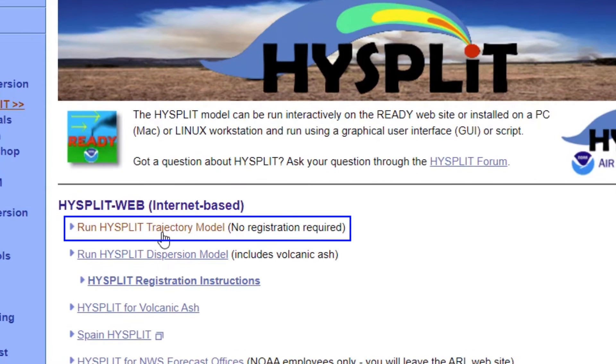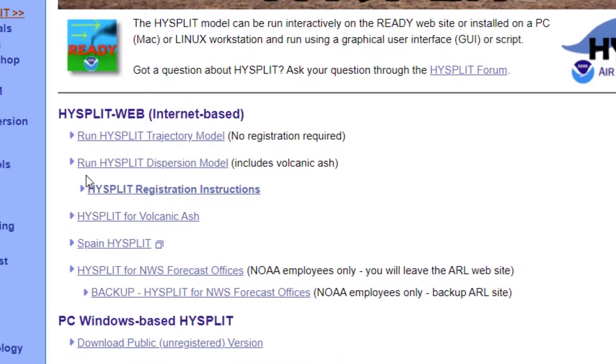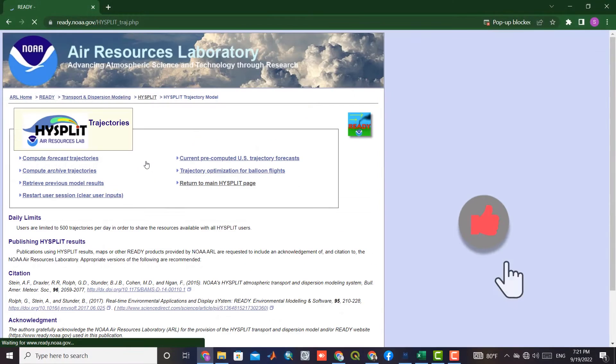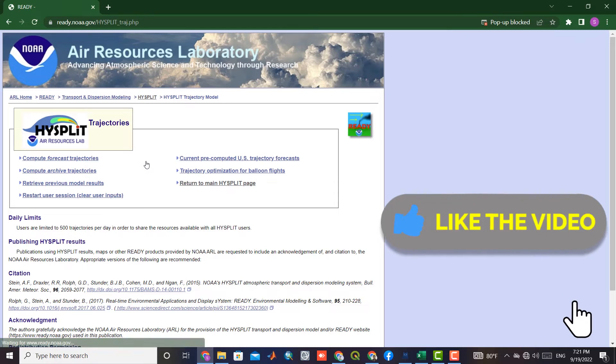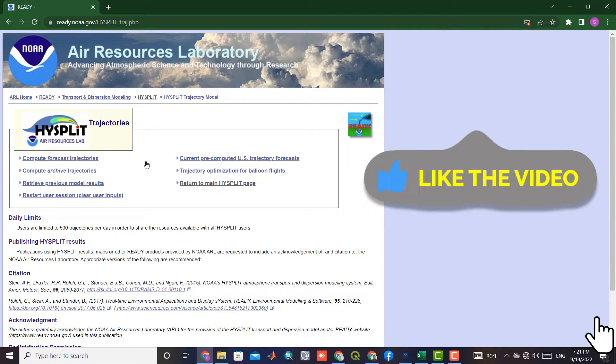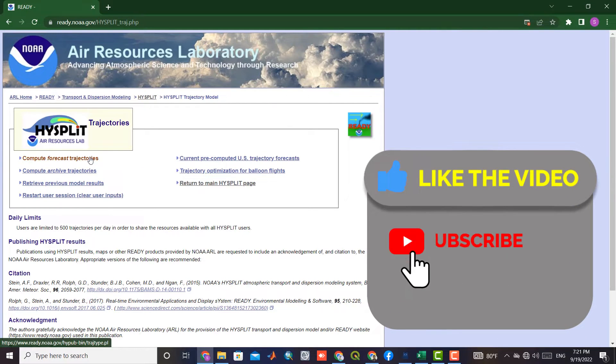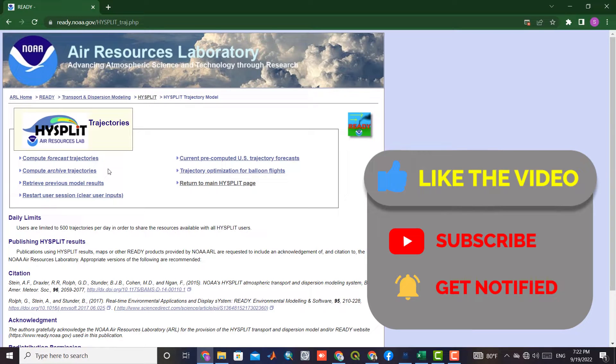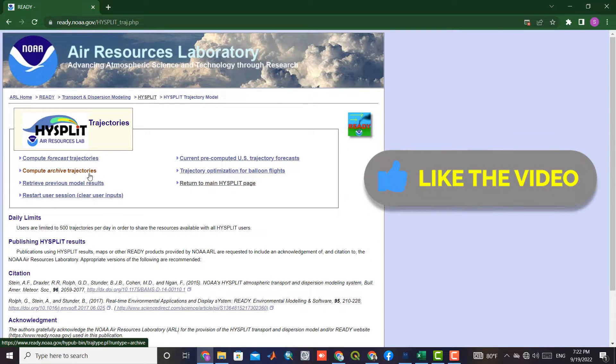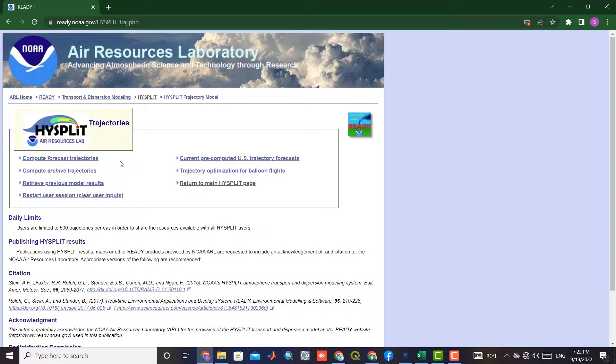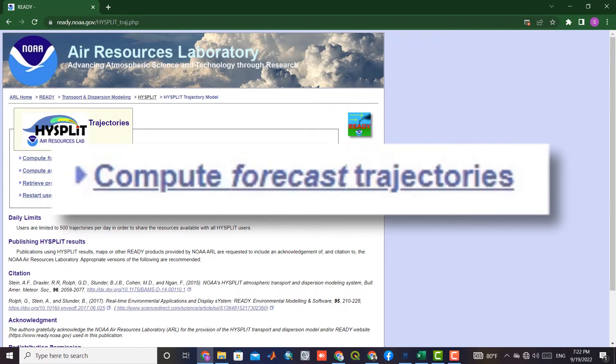We select the first option from the HYSPLIT Web Internet Base section. In the next step, we click on the Compute Forecast Trajectories option.